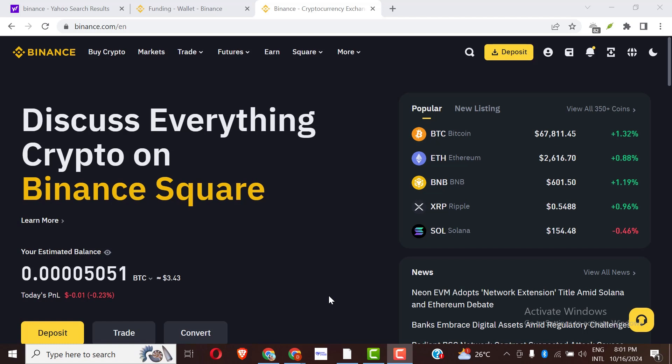Before I continue the tutorial, welcome to my YouTube channel. My name is John. I create content about the financial market and how to make money in the Forex market and also in the cryptocurrency market.